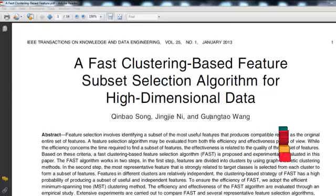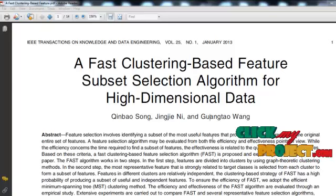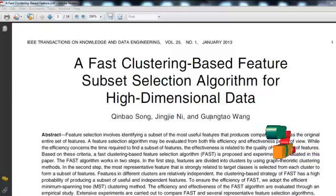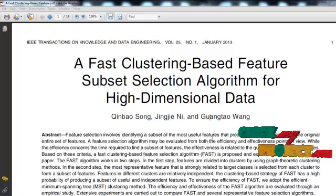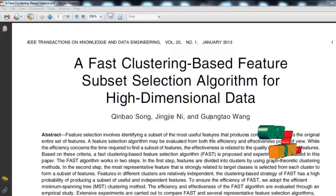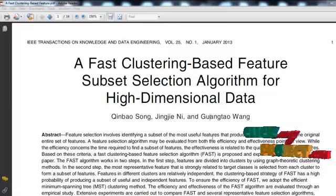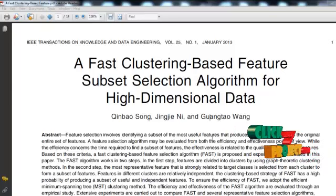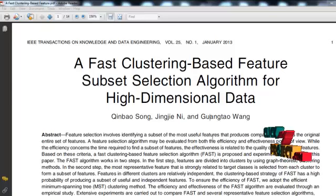Among the above-mentioned methods, our proposed algorithm falls under the filter-based method. The filter-based method is mainly for feature subset selection. The application of cluster analysis has been demonstrated in these filter-based methods, and in cluster analysis, graph theoretic methods have been well studied and used in many applications.